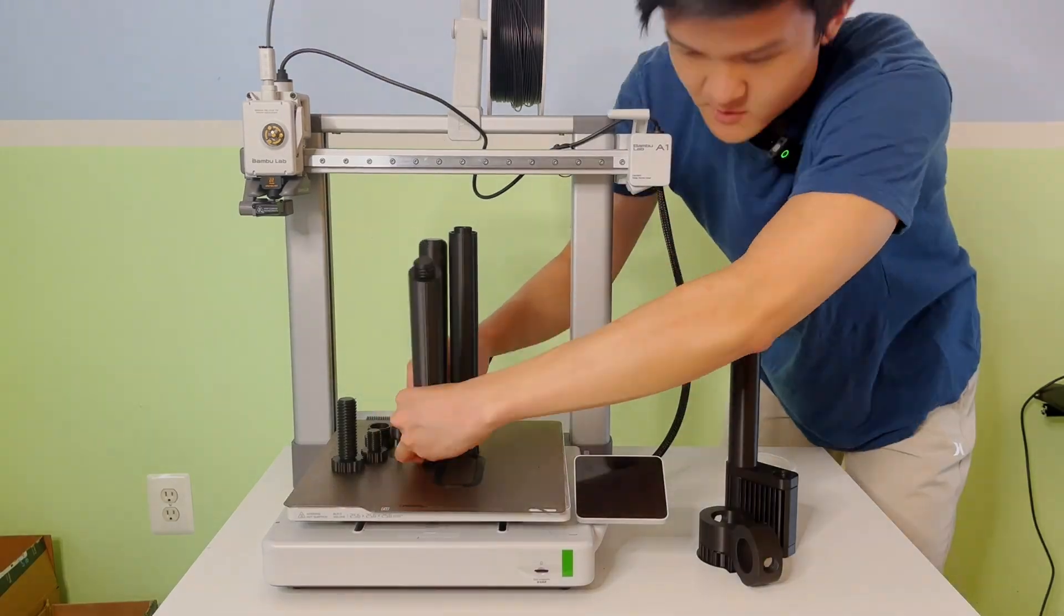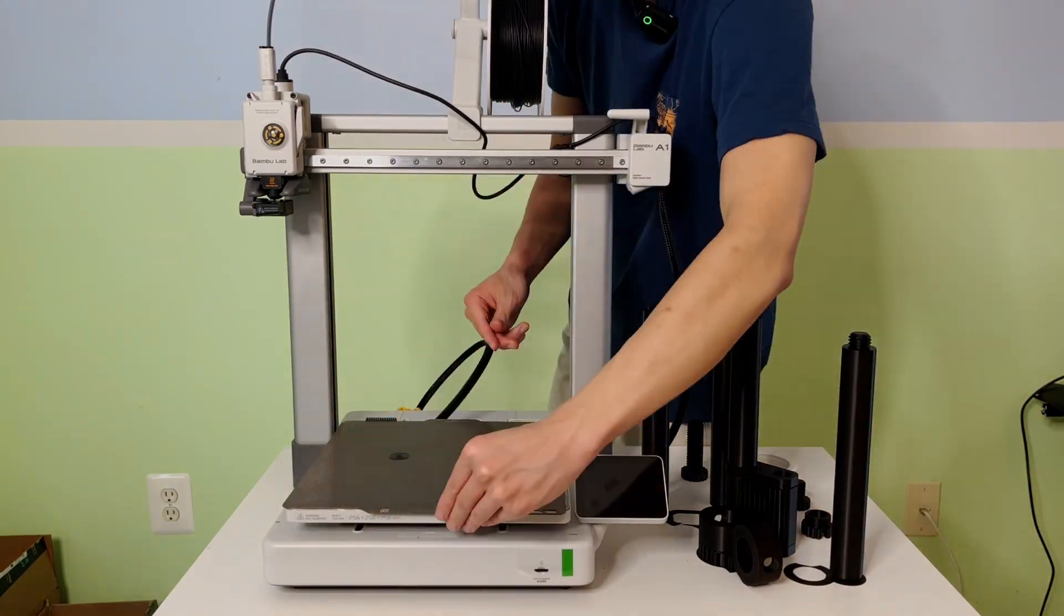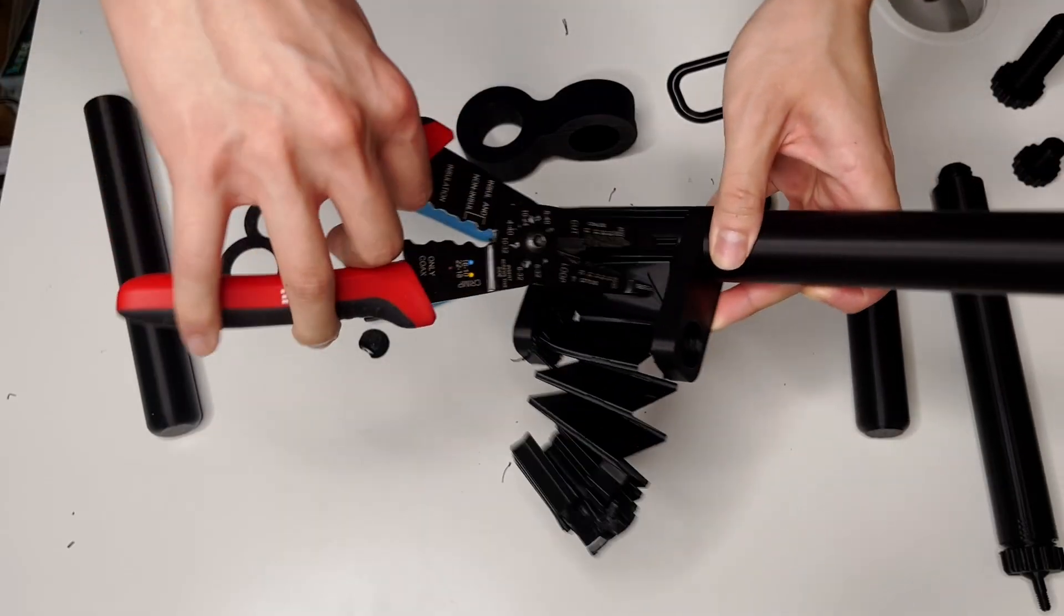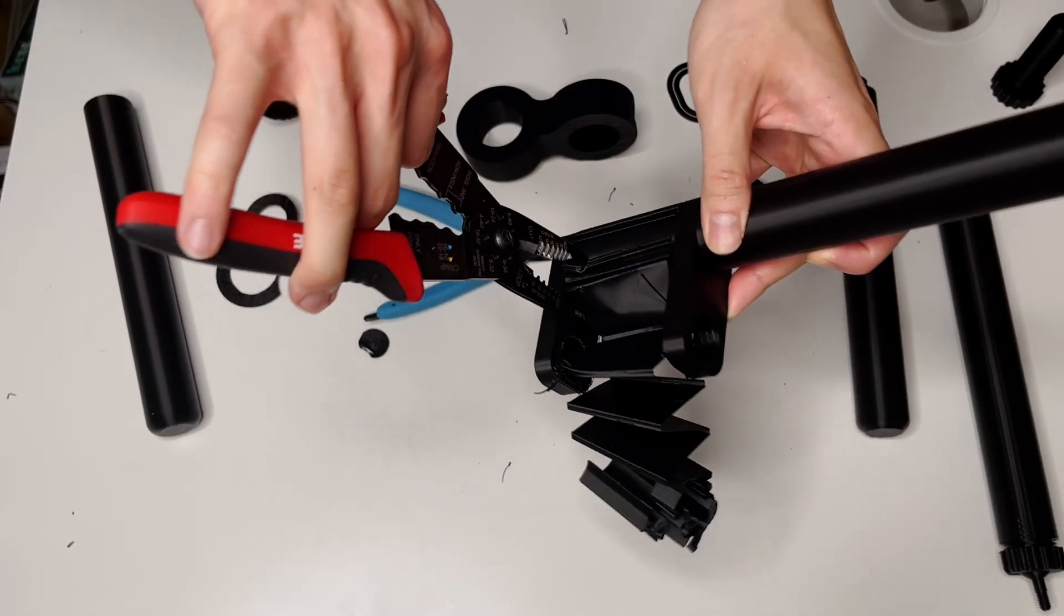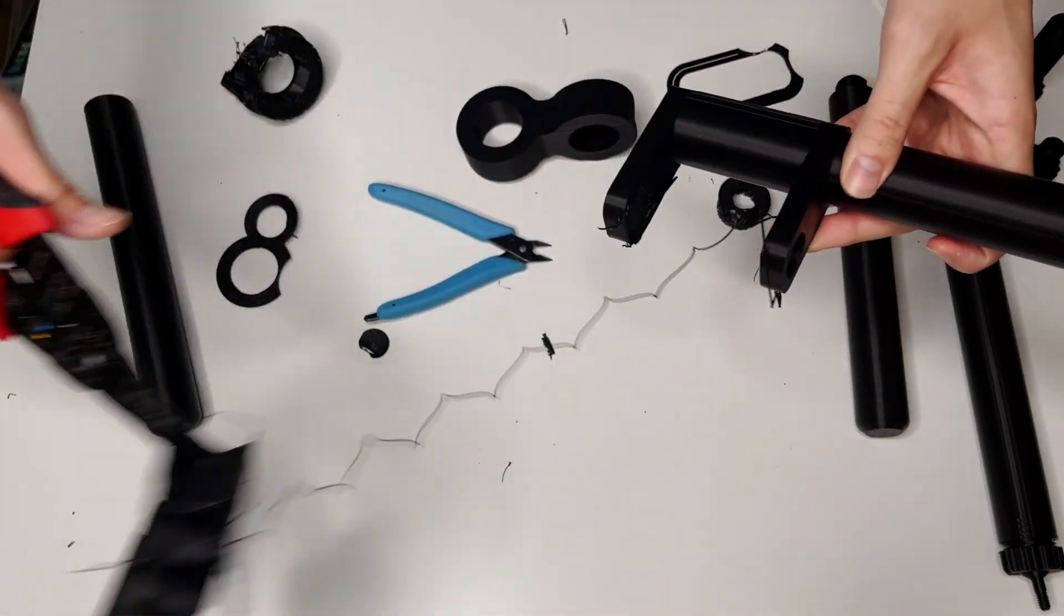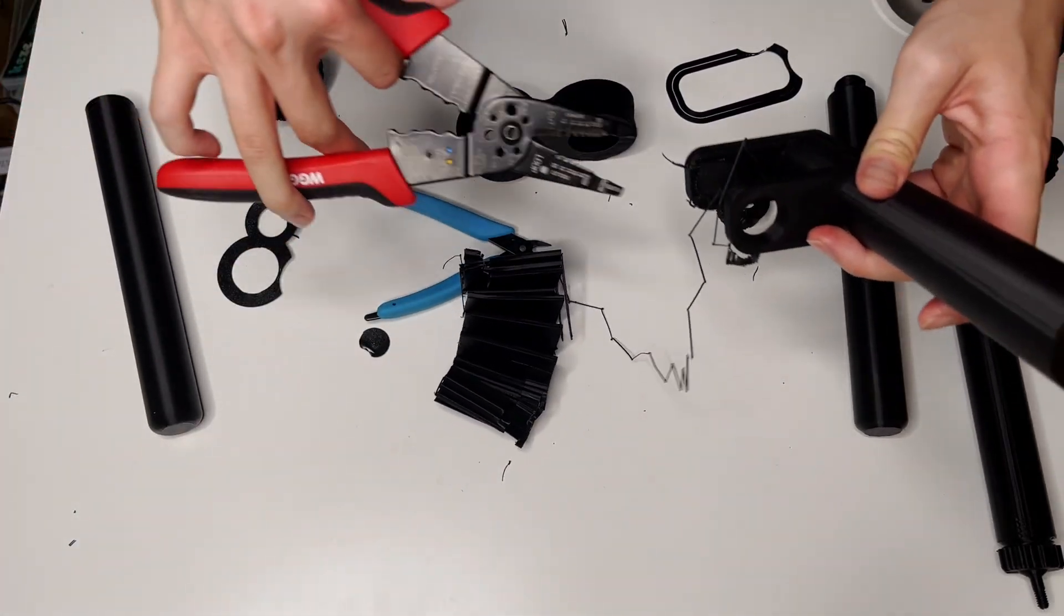And the prayers have been answered. The A1 printed basically flawlessly. After removing the supports, which was very satisfying, I began to test out the pieces.